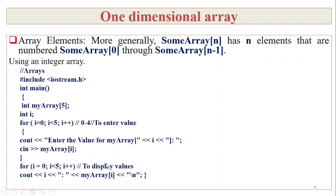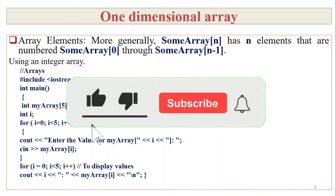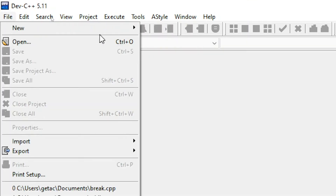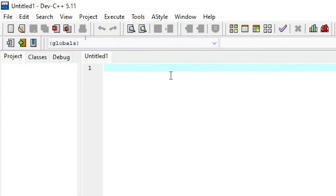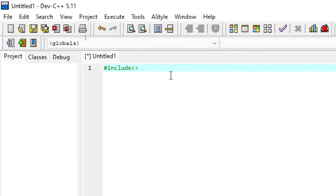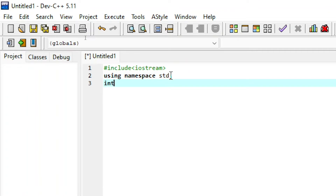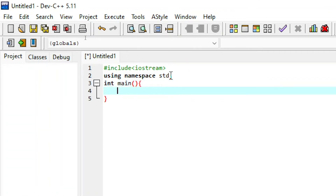We prompt the user to enter the value for myarray at index i, then accept and display it. The program includes iostream and uses namespace std. The main function declares the integer array.